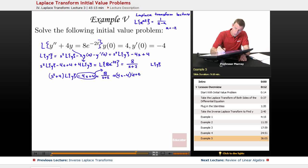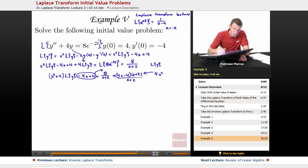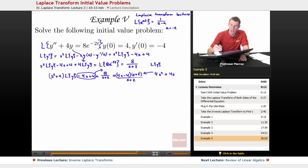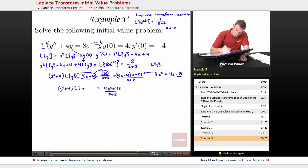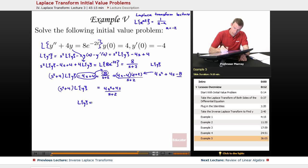To put that over a common denominator, I multiply by s plus 2 over s plus 2 and expand 4s minus 4 times s plus 2, getting 4s squared plus 4s minus 8. The minus 8 and plus 8 cancel each other out, leaving 4s squared plus 4s over s plus 2. That equals s squared plus 4 times L of y, so L of y equals 4s squared plus 4s over s squared plus 4, times s plus 2.